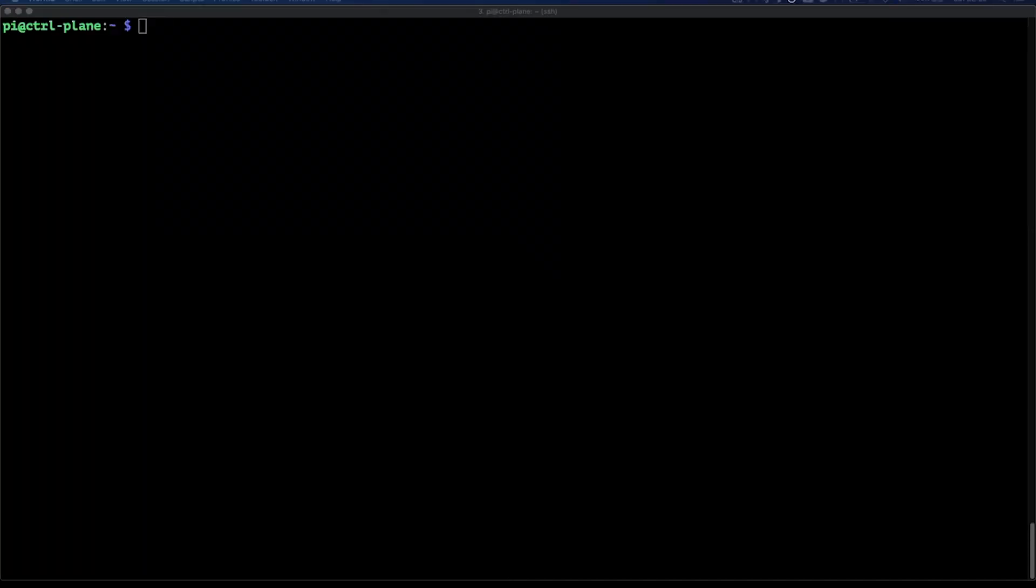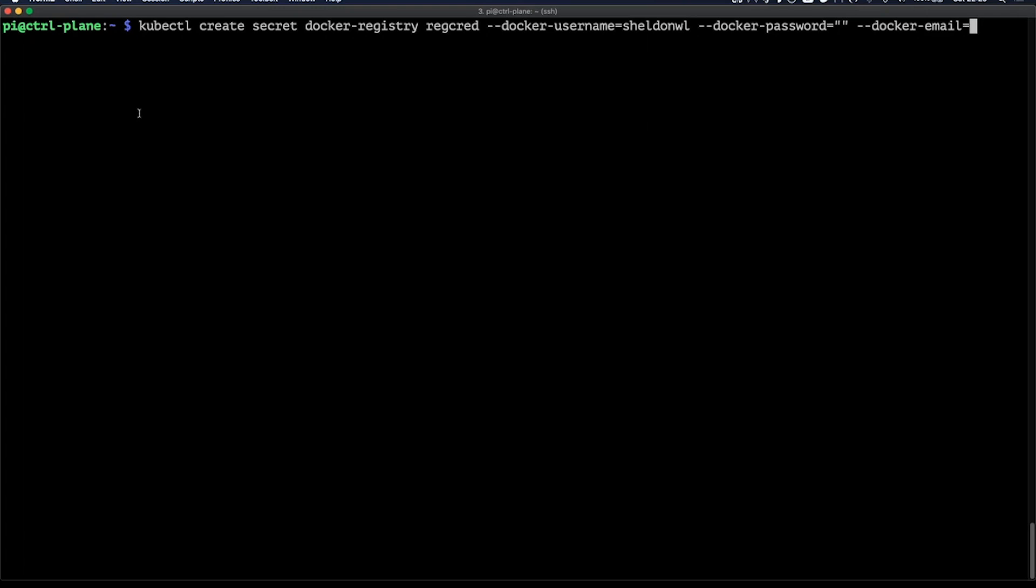Now let's start deploying the application. But before I can do that, I need to first create a registry secret so my application can access my private Docker Hub repository. To do this, we will run kubectl create secret